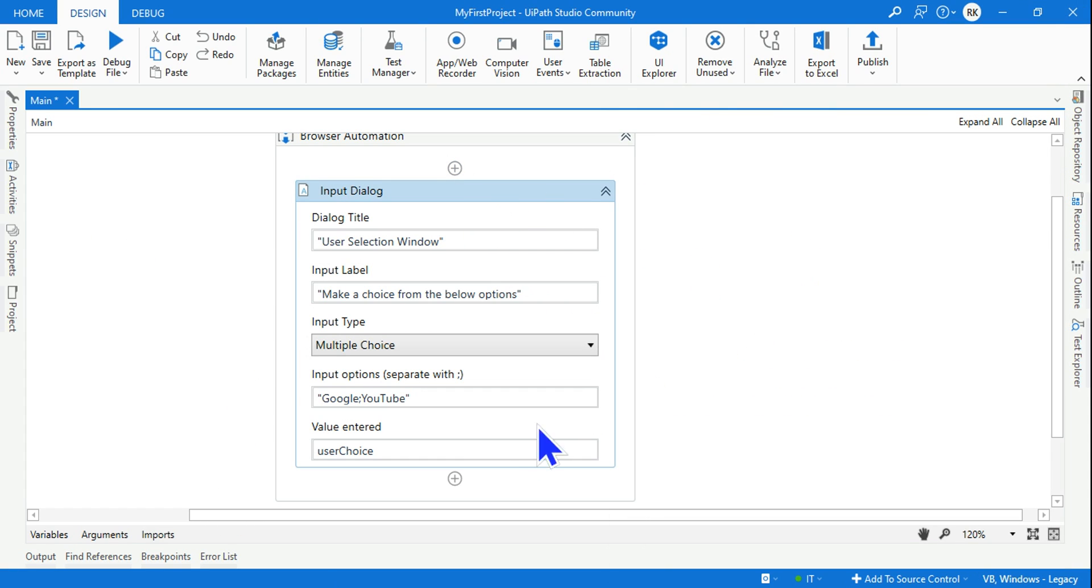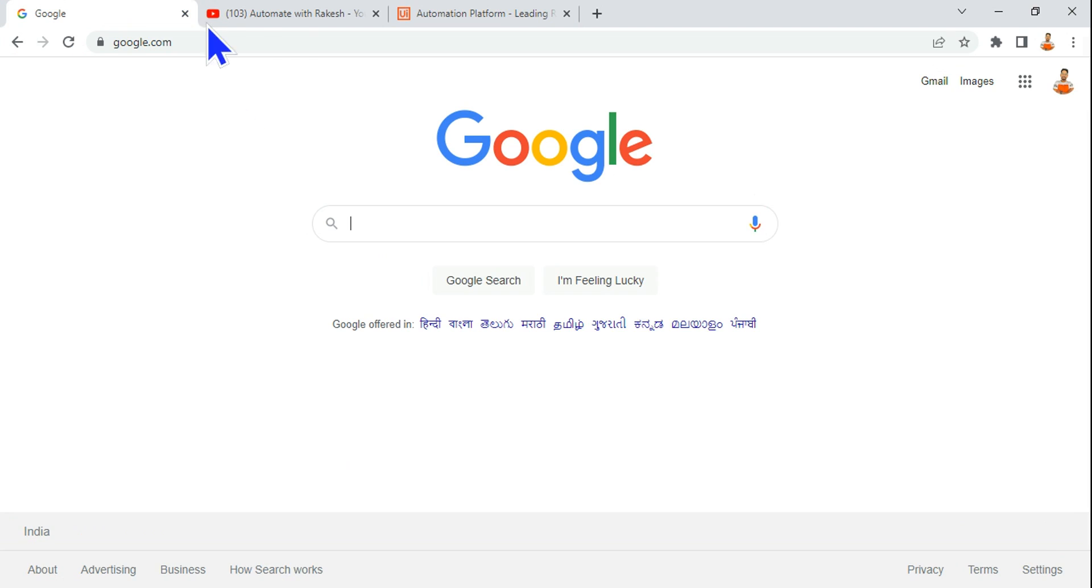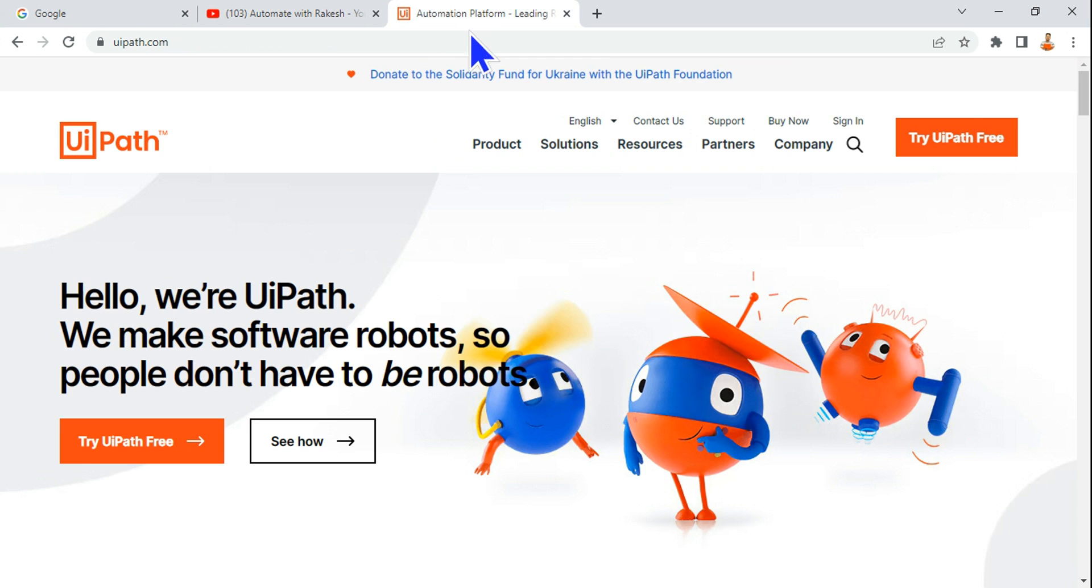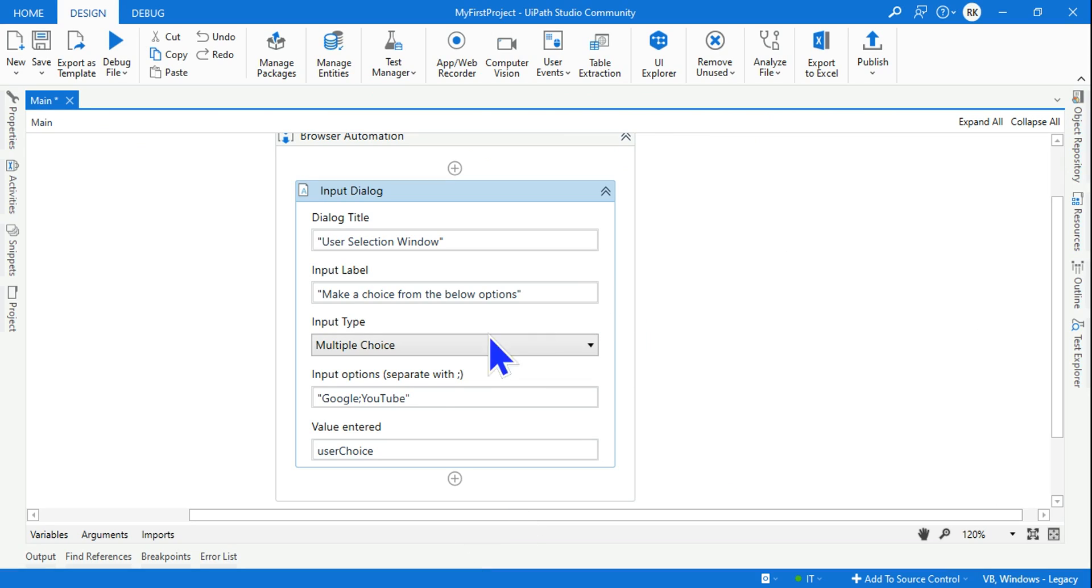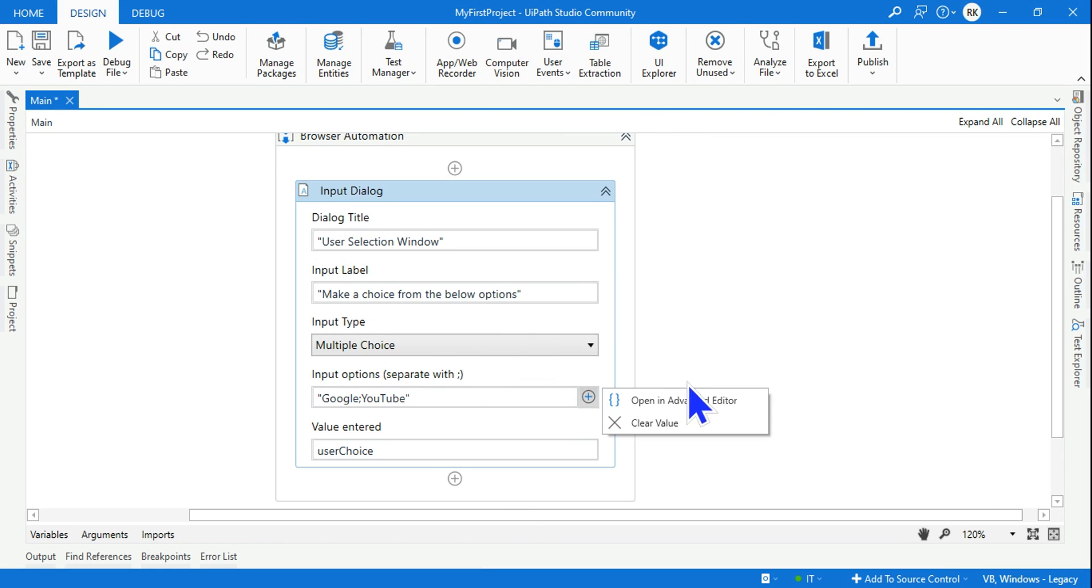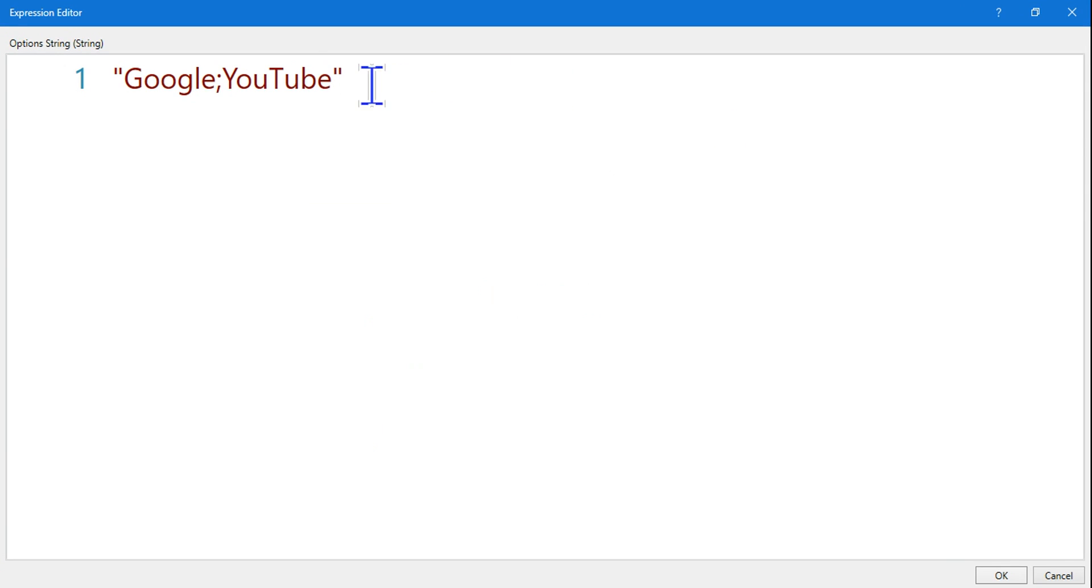This is the input dialog box. I would like to show three different inputs, not two. Google and YouTube, but I'm going to add uipath.com. Based on user selection, it should open the web page. So I'll simply add one more option here called UiPath.